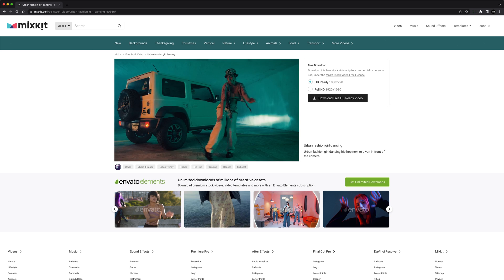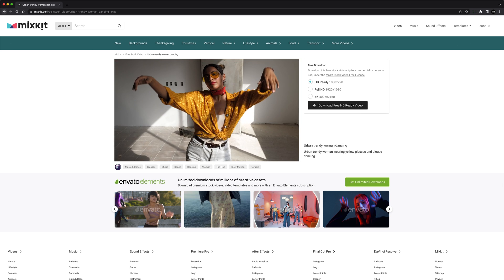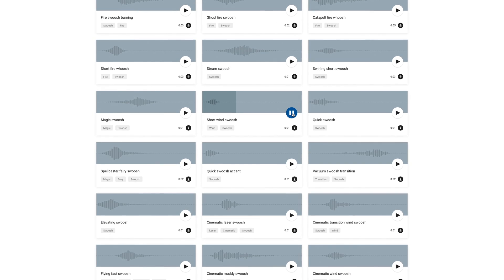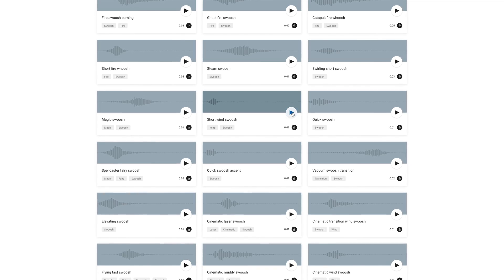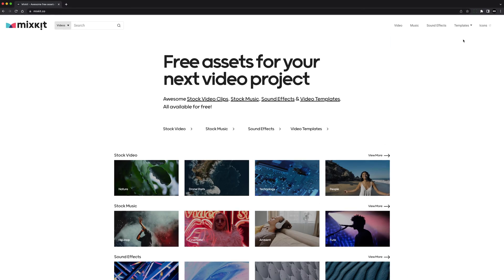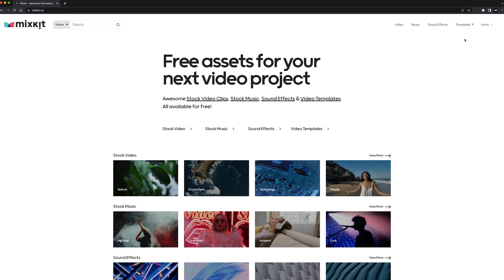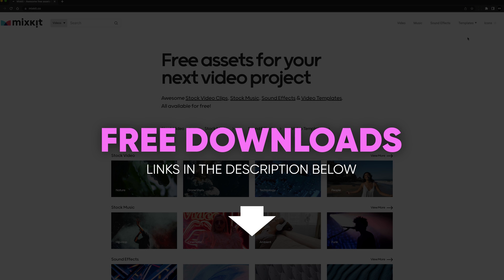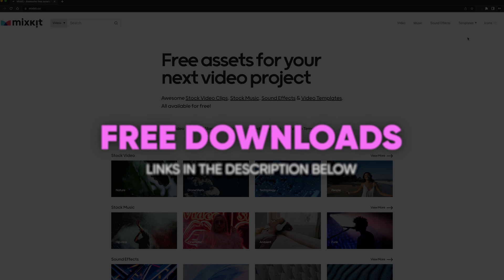Every video clip and every sound effect you saw and heard in that earlier montage was downloaded for free from MixKit as well. You can find links to all these transitions, video clips, and sound effects in the description below.